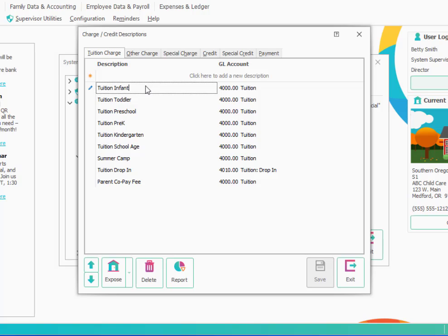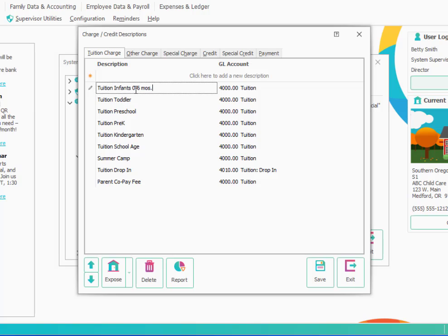For example, I have two infants rooms. I have a zero to six months and an over six. So I'm going to actually just rename this existing one and call it tuition infants and I'm going to say zero to six months. Now I wouldn't normally change this once I had got started because that would change anywhere I had previously used that description. Since I'm just getting started, it's fine to just type over the name with a new name.